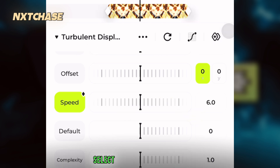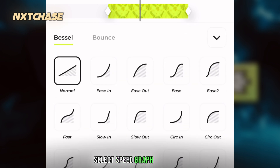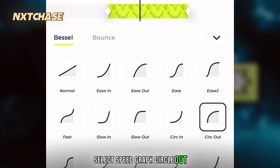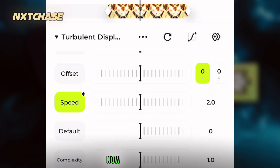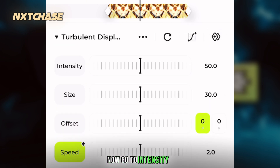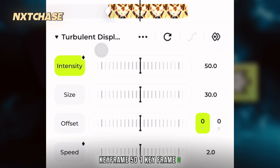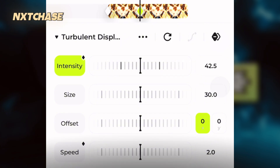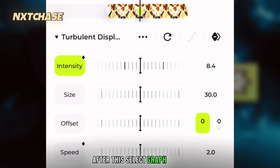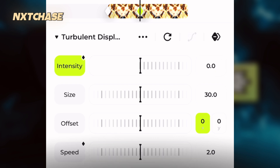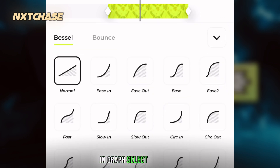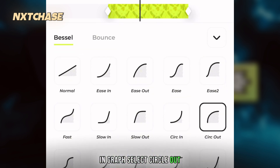Select speed and set the graph to circle out. Now go to intensity: 1 keyframe at 50 and 1 keyframe at 0. After this, select the graph option and in graph select circle out.